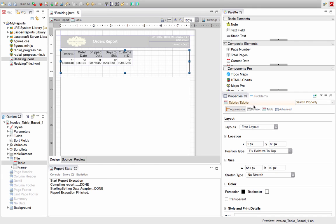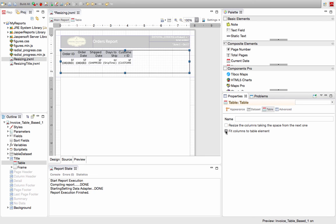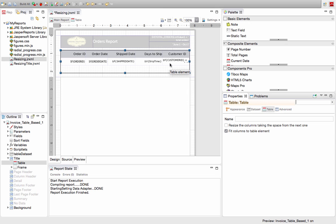In this new version of the product, if we go into the Table Properties over here on the right, we can click this button called Fit Columns to Table Element. And you'll see that they've now expanded to fill the space.